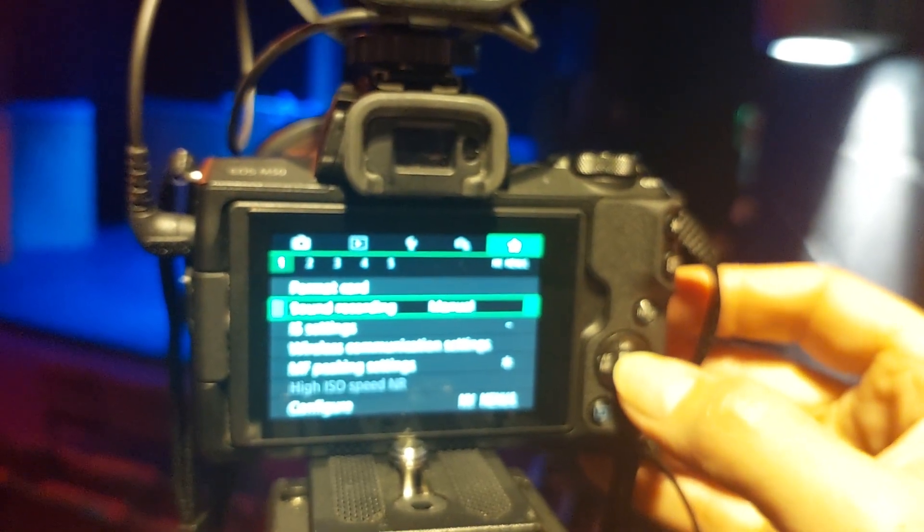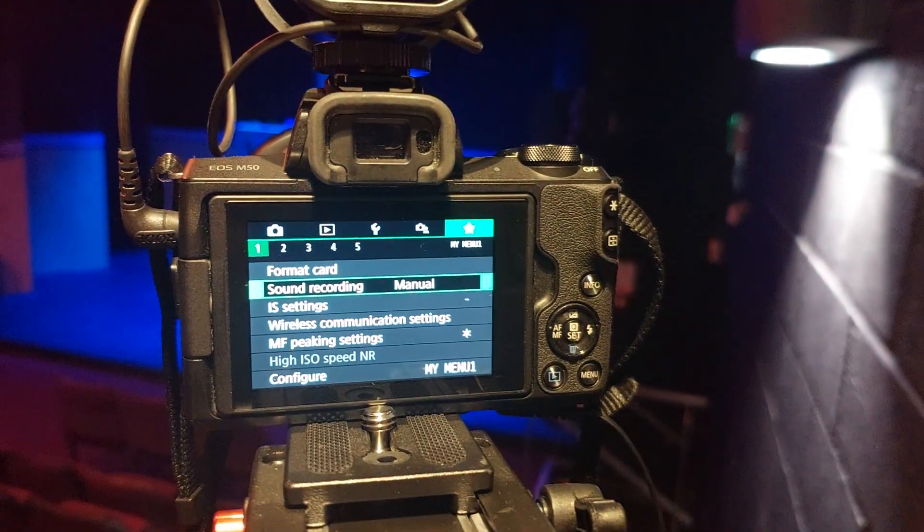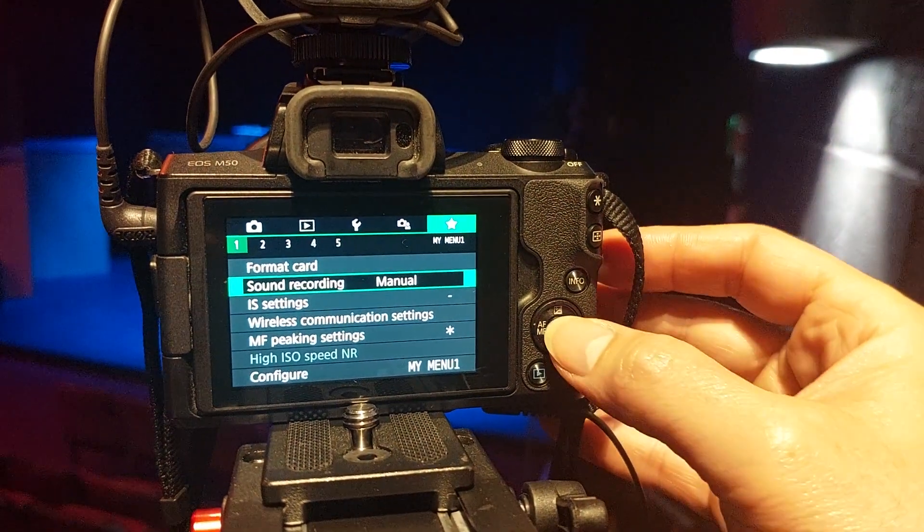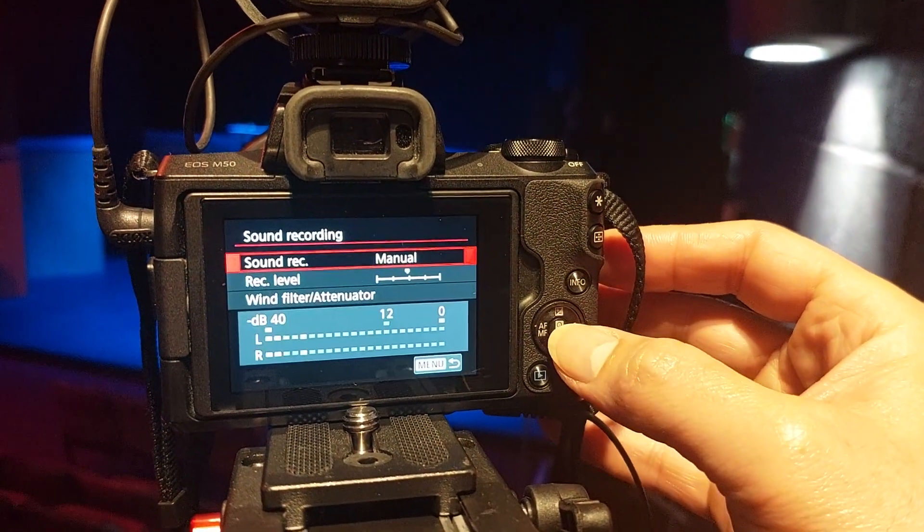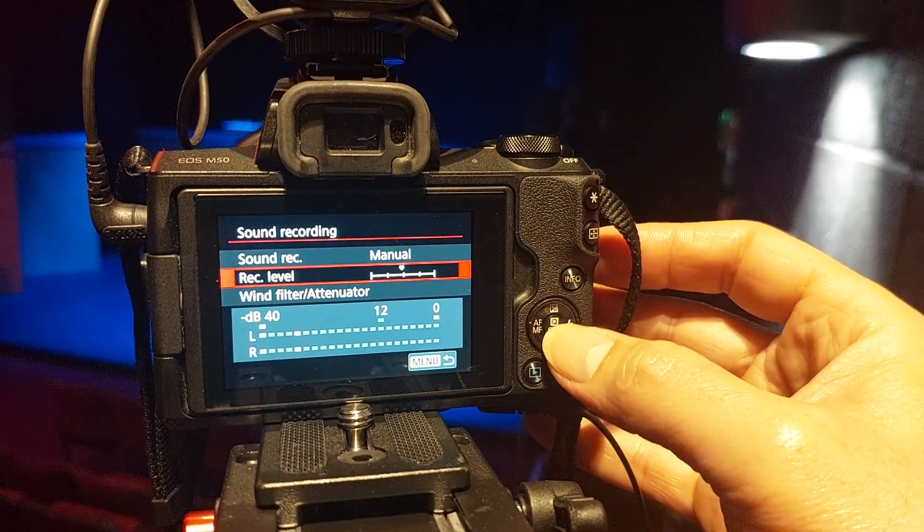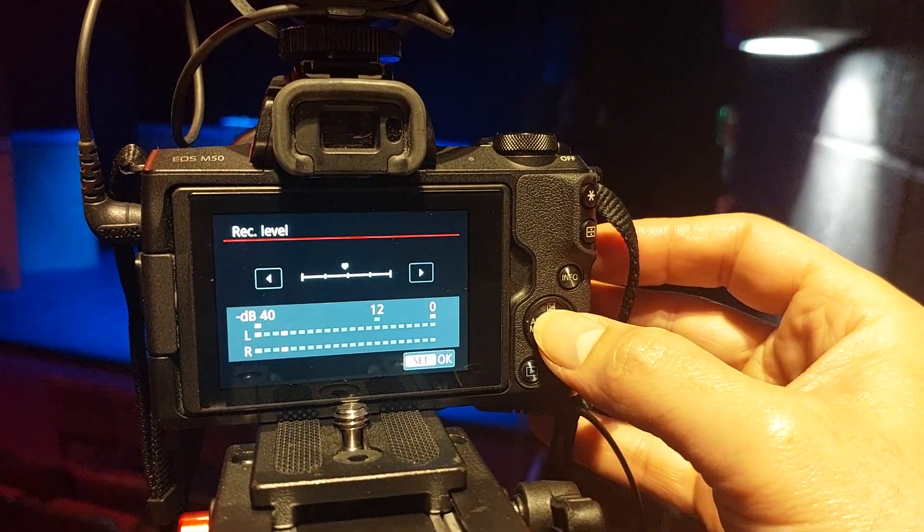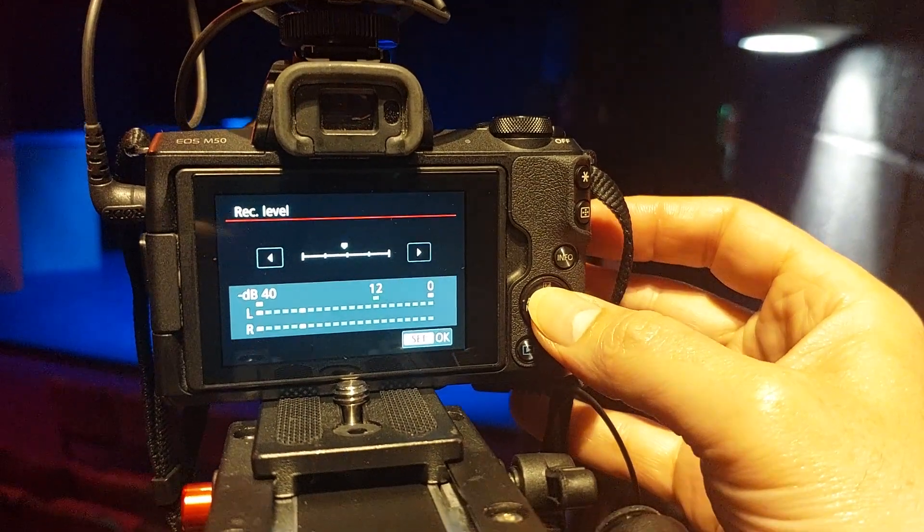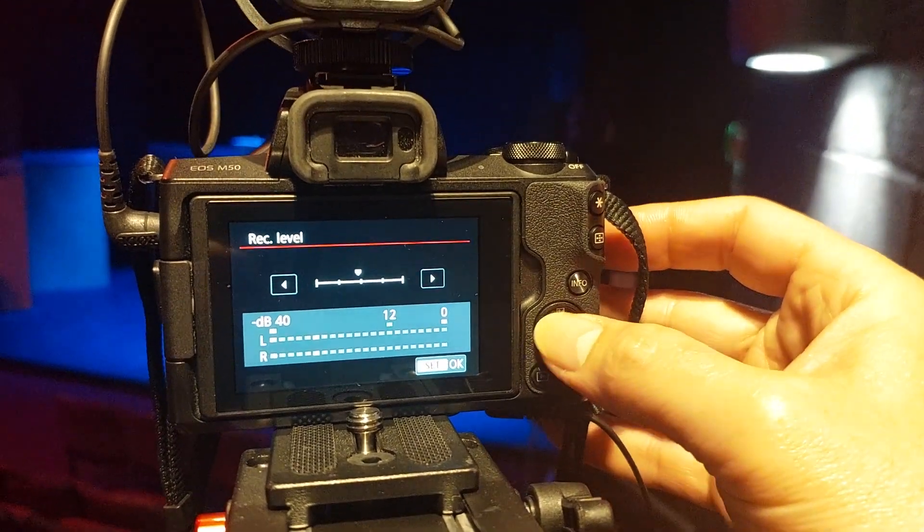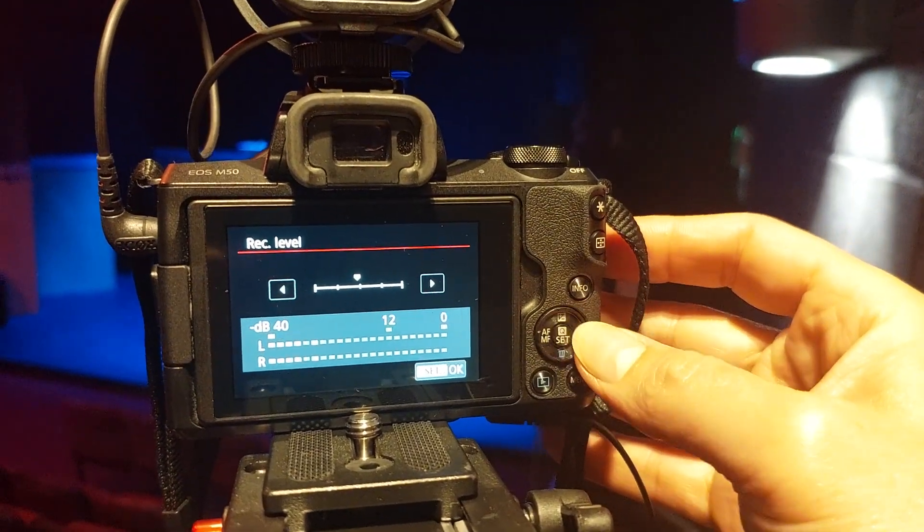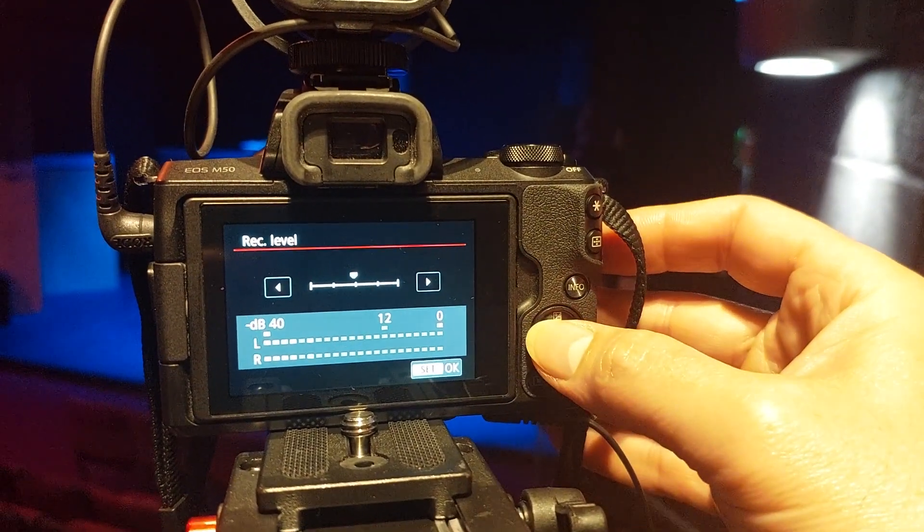Go to sound recording. And in my experience the middle is the best.